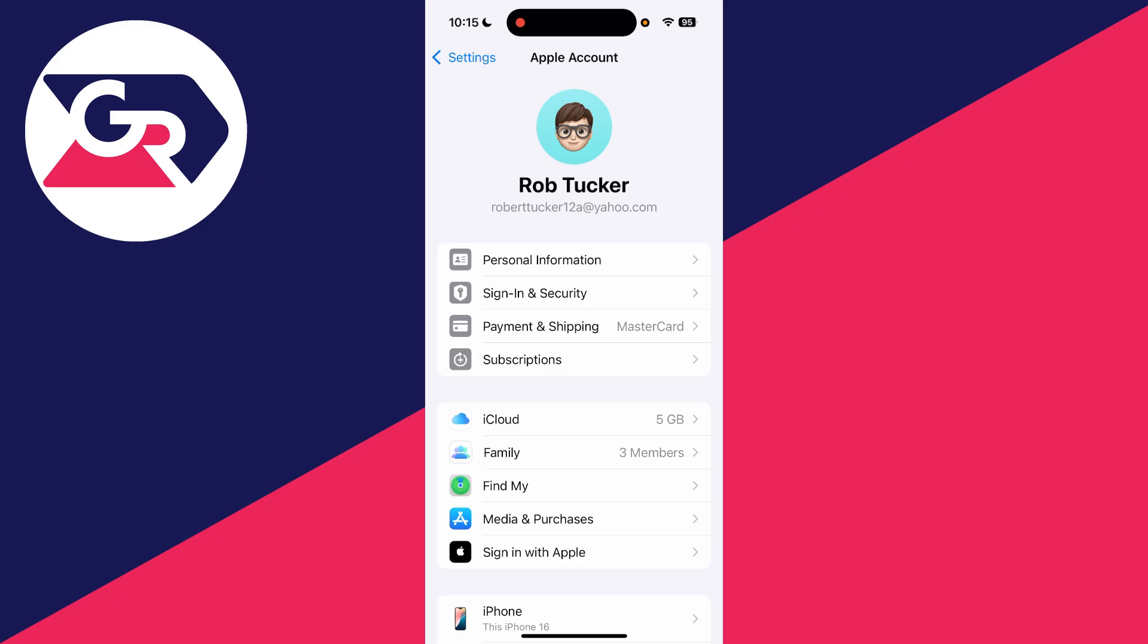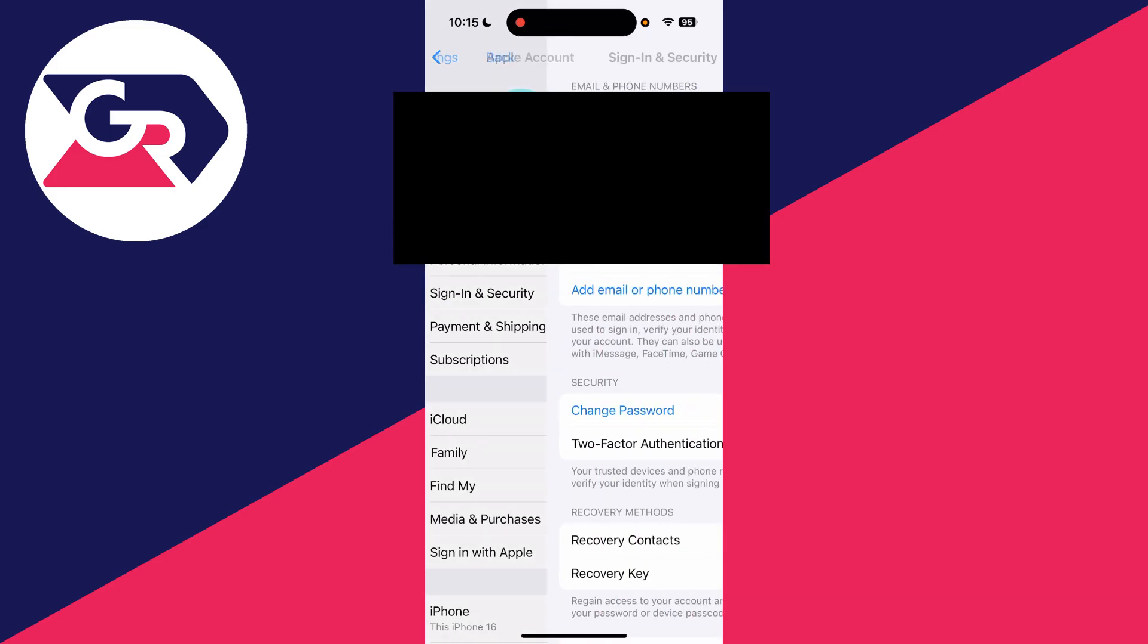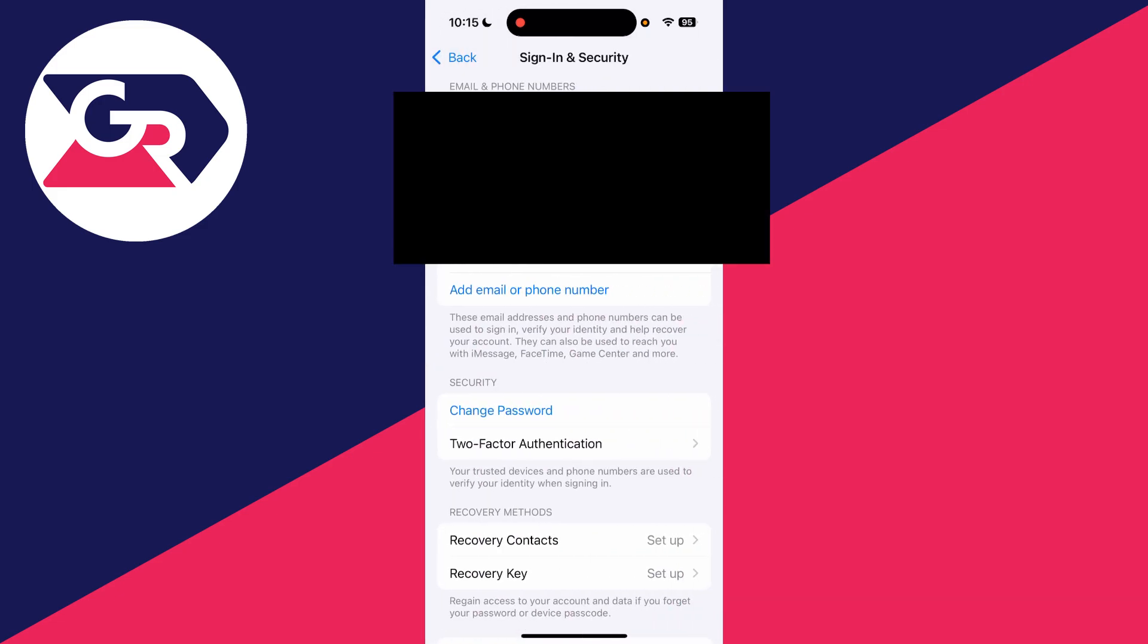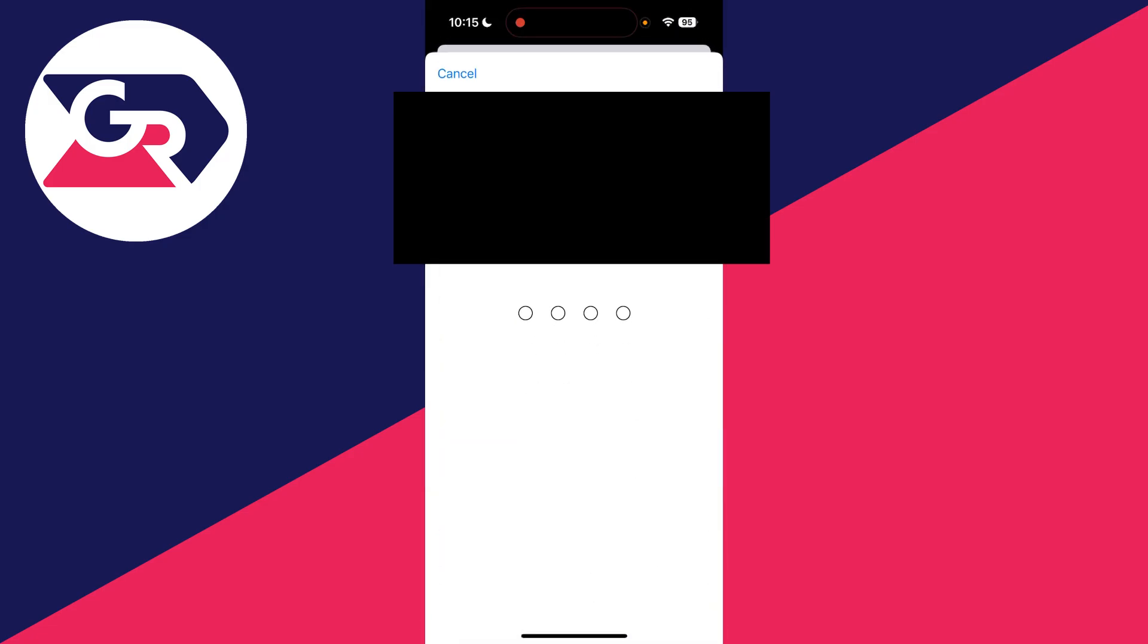Come down this list and find the option sign in and security at the top. Now it's going to load. What you need to do is go down to the security section. You should see the option change password, which you can then tap on.